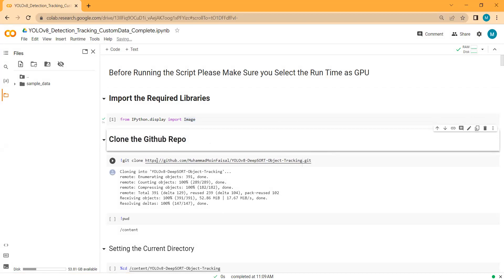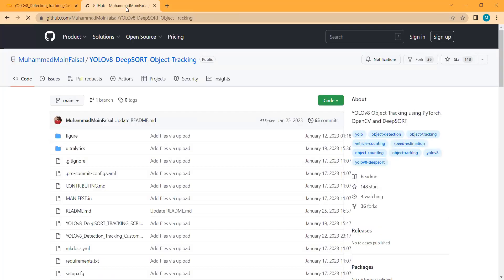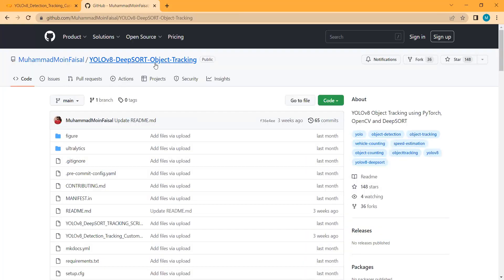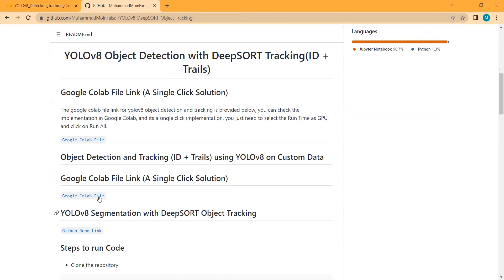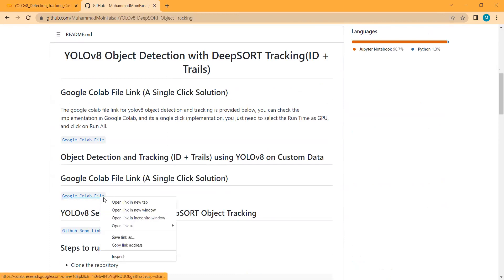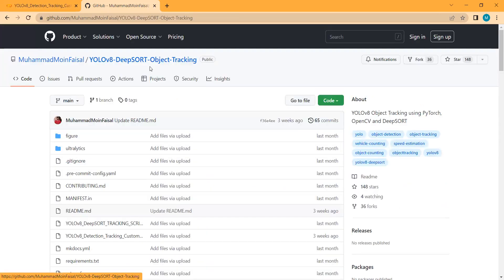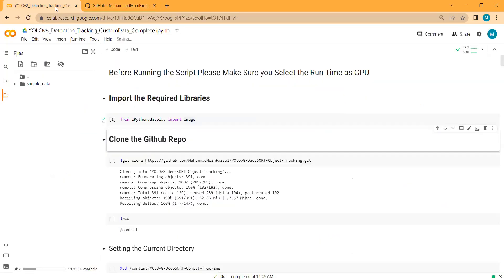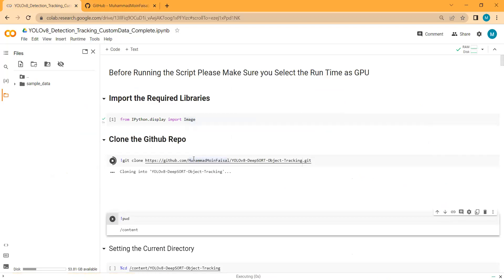For this project I will be using my DeepSORT object tracking GitHub repo. This is the YOLOv8 DeepSORT object tracking repo that I will be using. You can access the notebook file by clicking the link to open it in a new tab. We will clone this repo into our Google Colab notebook.